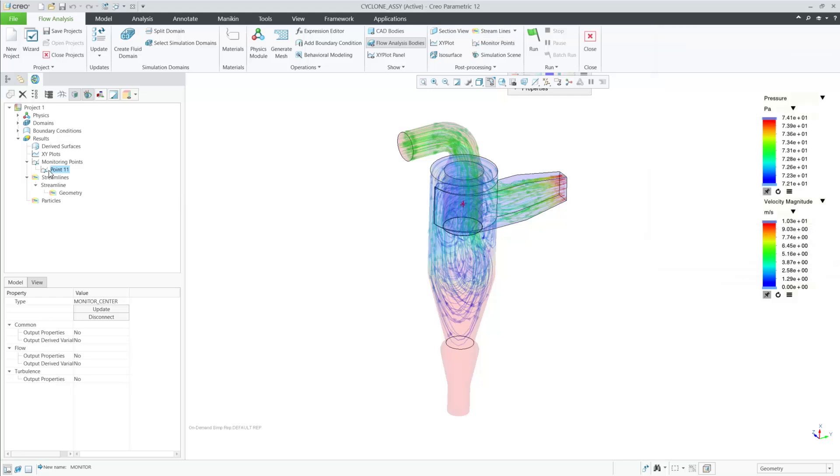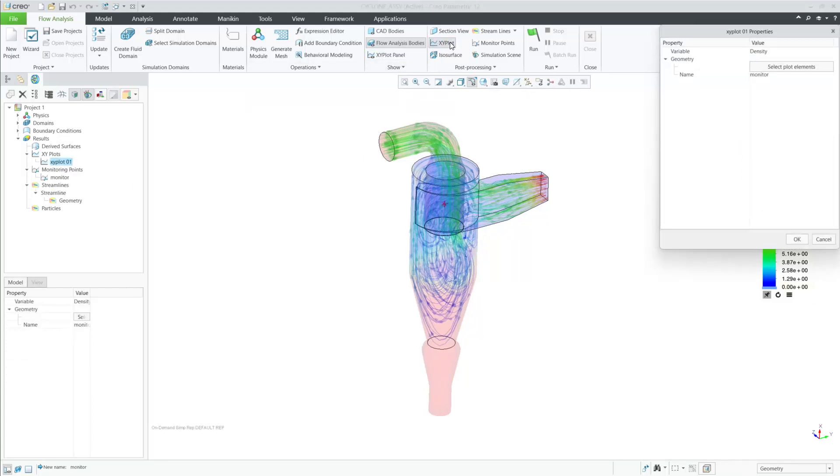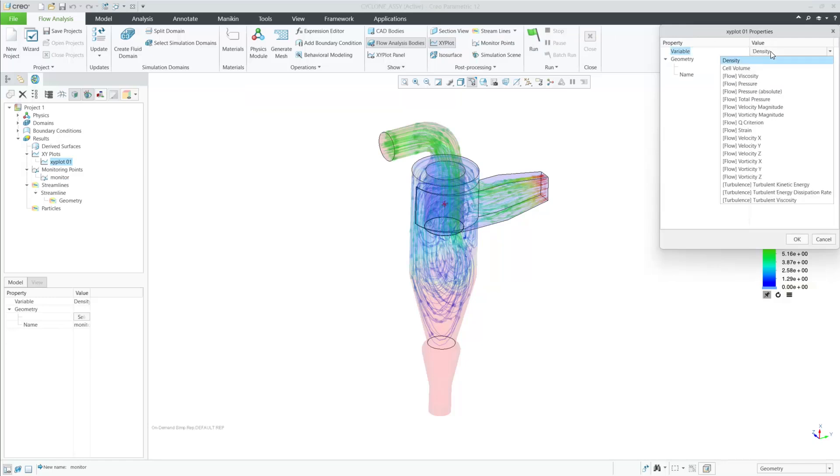The next step is to create an XY plot for the desired variable and then open the XY plot panel to view the graph for this variable.